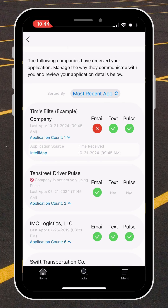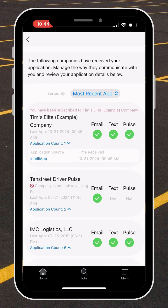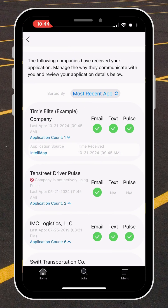They are only able to communicate with me via text message or via Driver Pulse. If you want to opt into receiving emails from the company, you'll select the email icon.